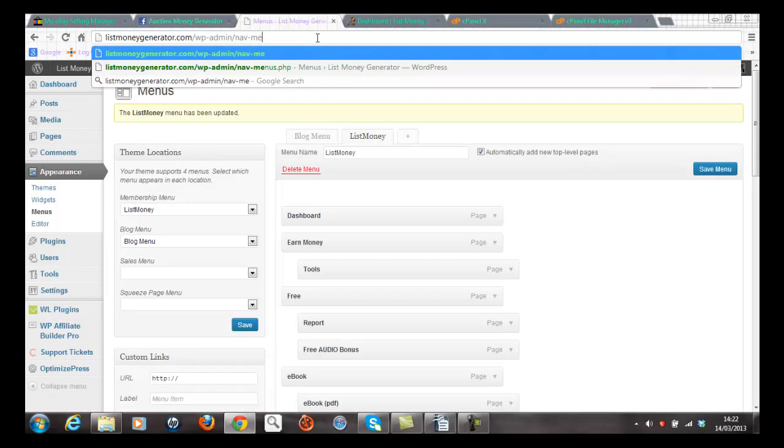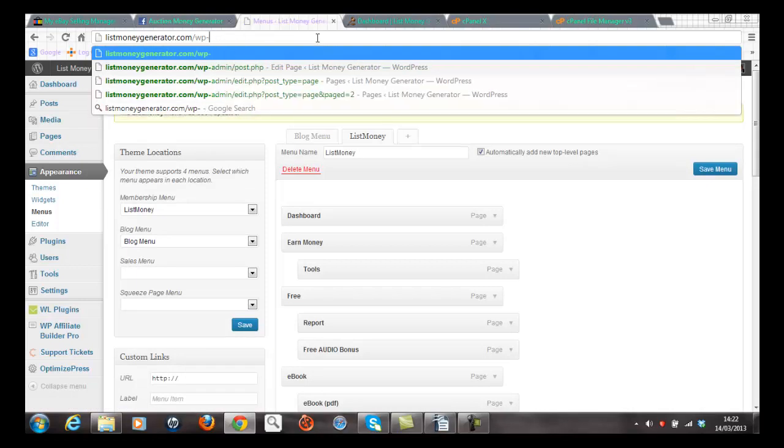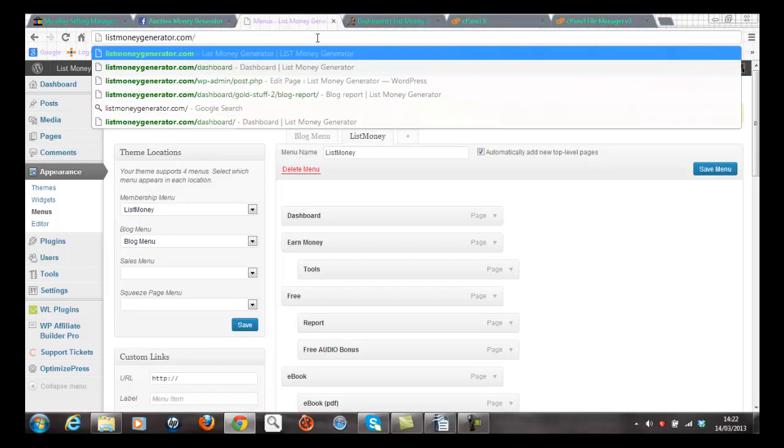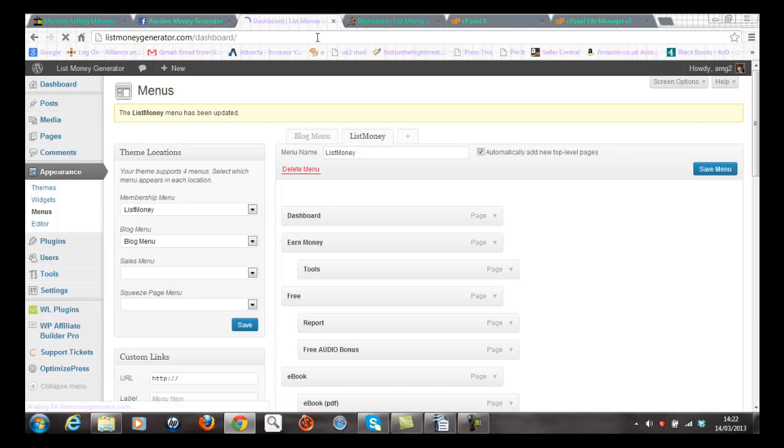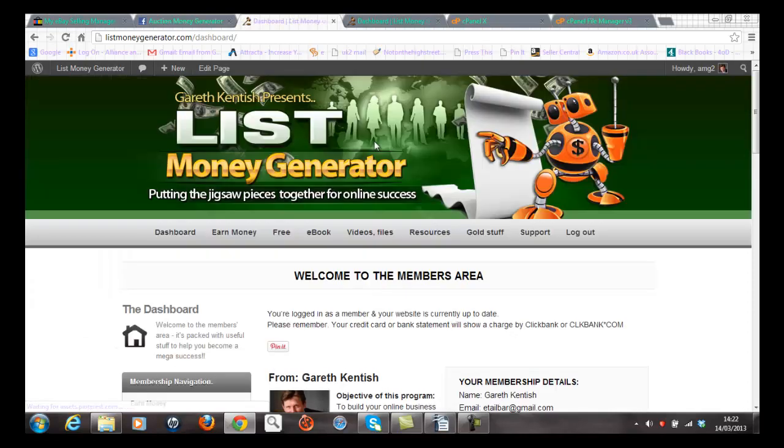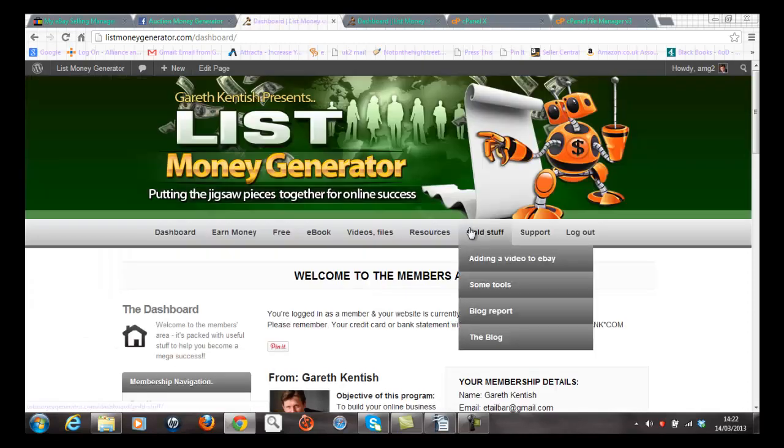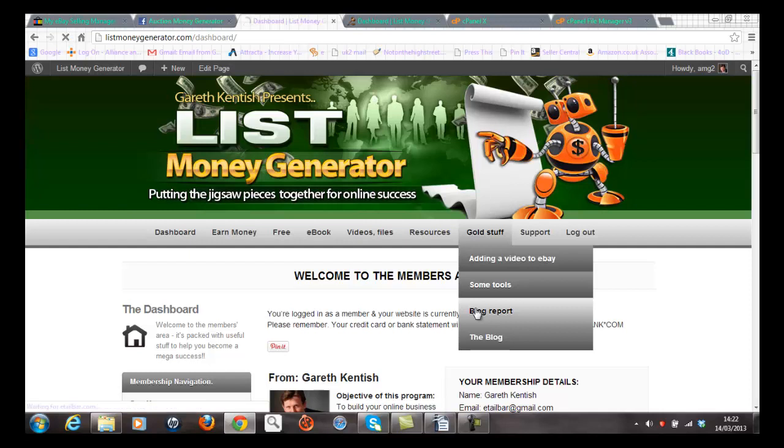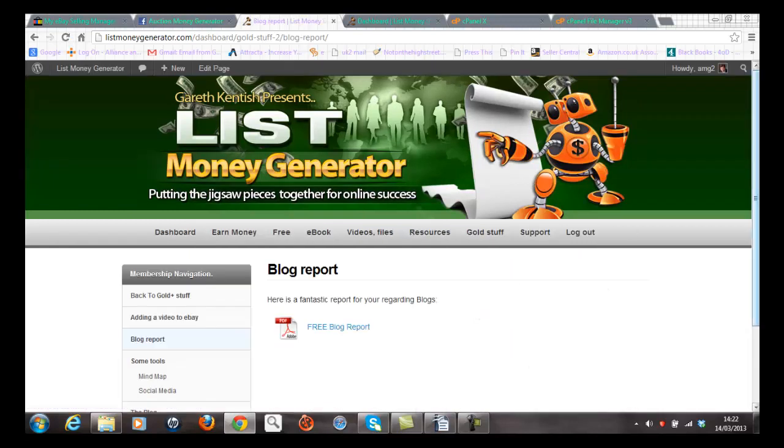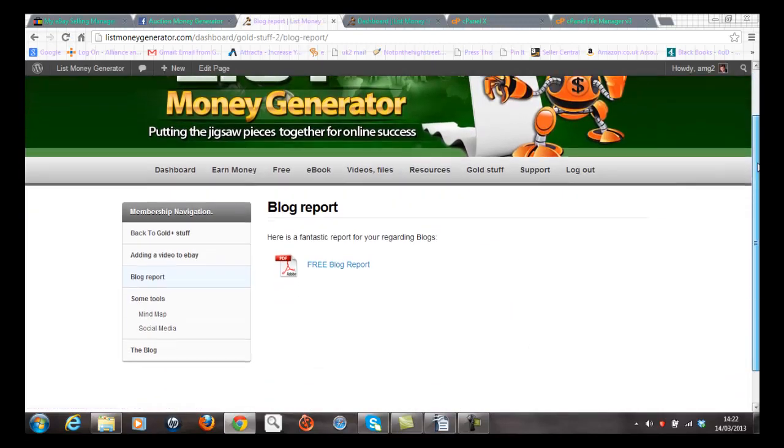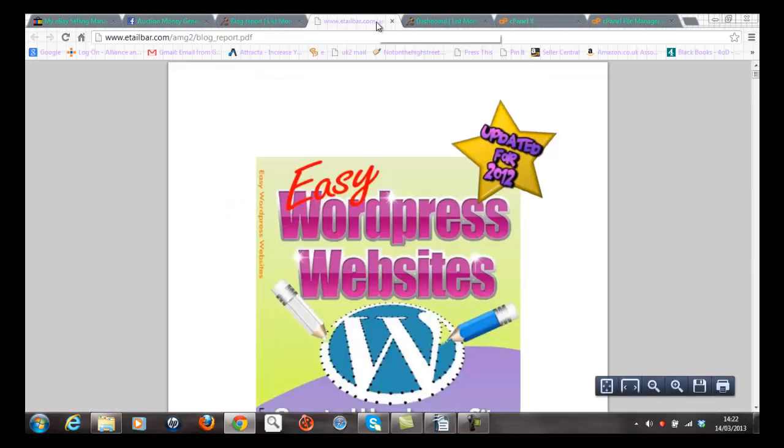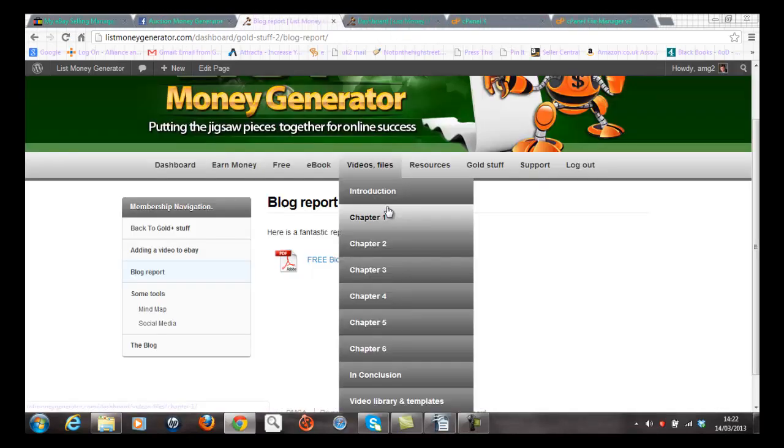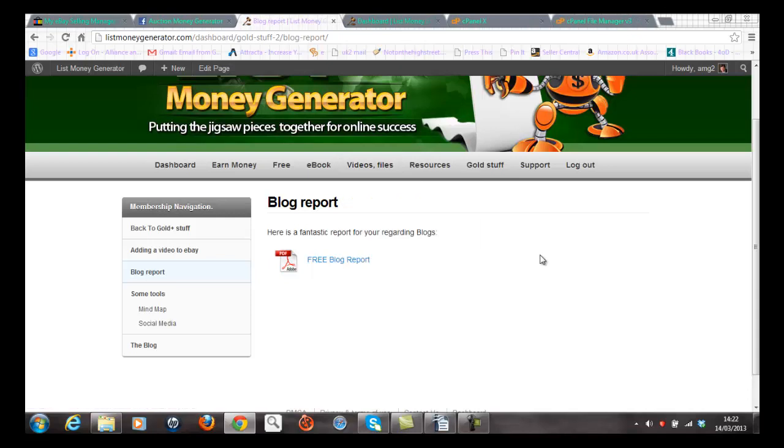You should see now that I have fixed those problems. Let's have a quick look and see whether firstly the blog report does appear which is great. So let's click on that. That's fixed. The other thing of course is I want to see whether it opens up a new tab. And yes it has.